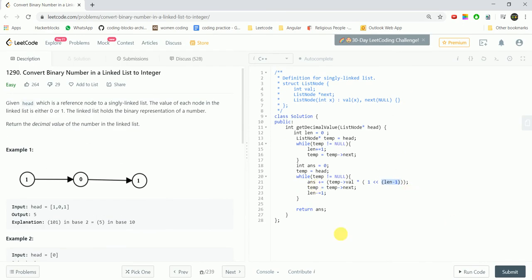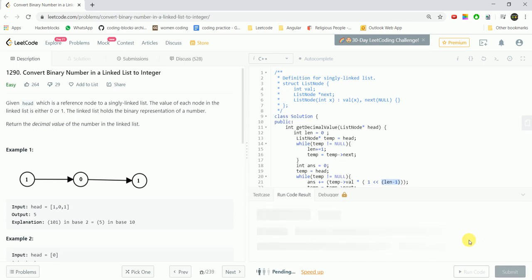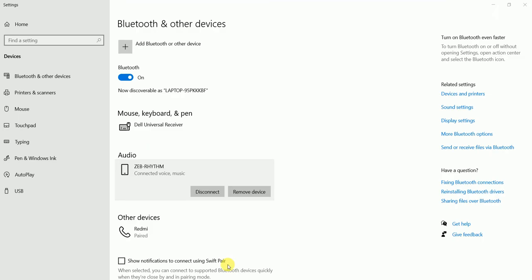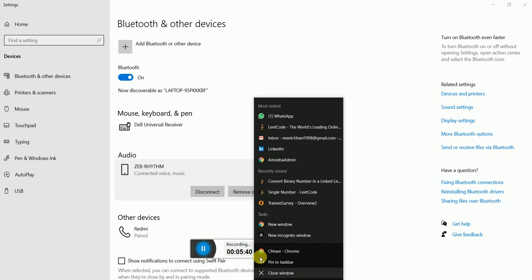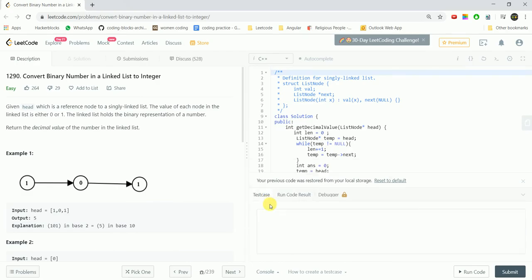Let's run that code. The answer is correct. Let's take it for some other cases as well.